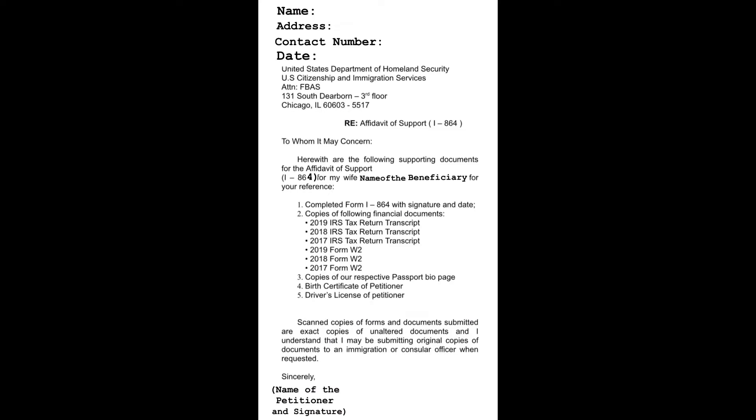This is the format of my cover letter. You're free to copy it, just replace it with your information. Before anything else, for your information, all the personal information that we are going to use in this letter is from our husband who is our petitioner or sponsor for our Affidavit of Support.